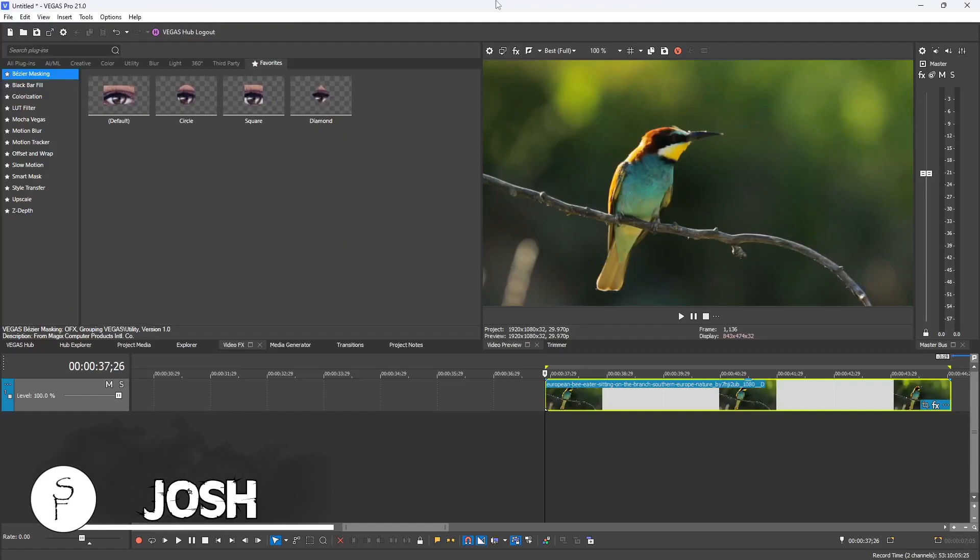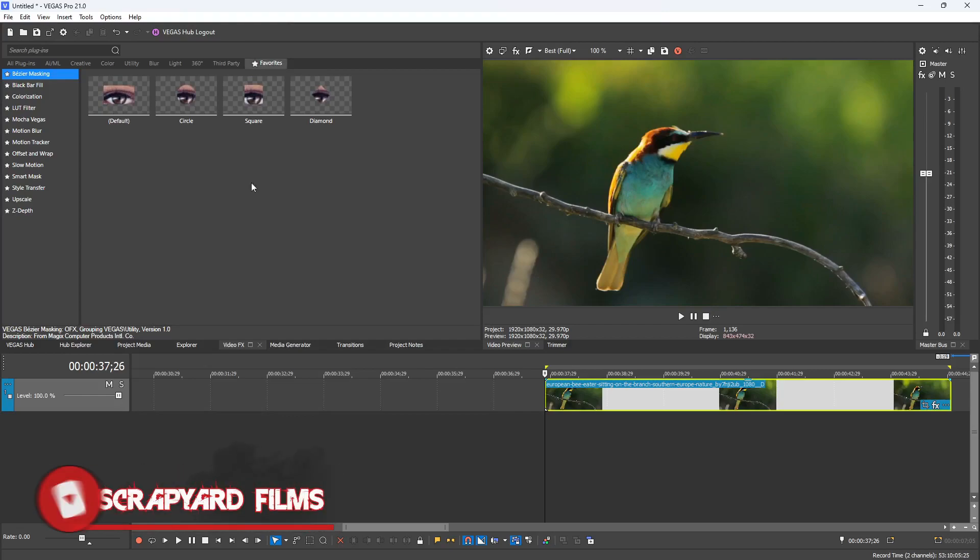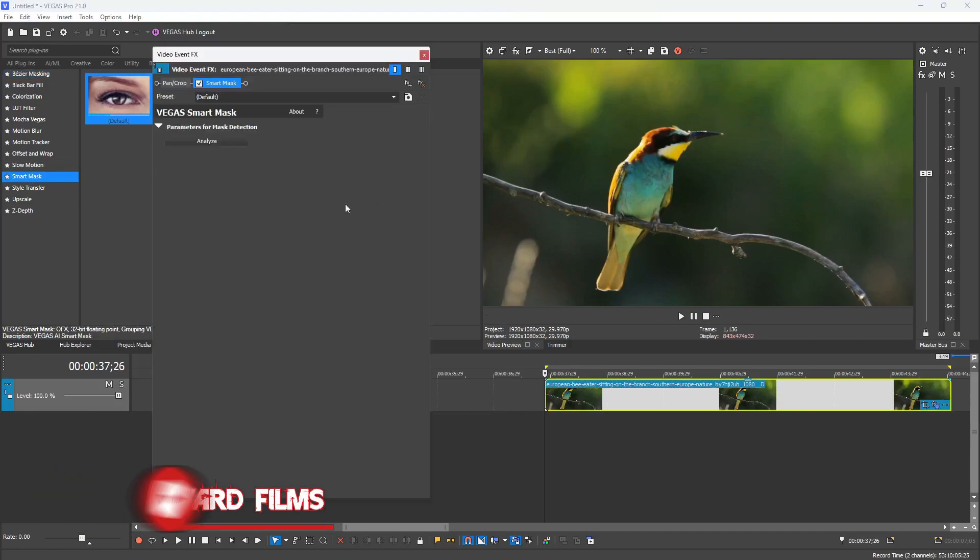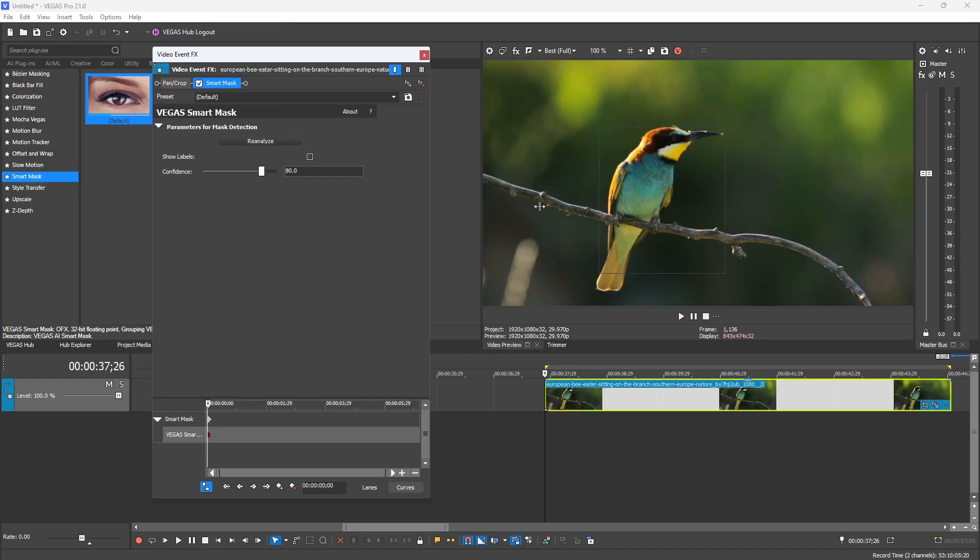I'm going to drag and drop a clip onto my timeline that I downloaded from Vegas Content to show you as an example for this. Go to your Video Effects tab and find Smart Mask and drag and drop it onto your clip. Once you do that, you can hit Analyze and AI will detect what it thinks things are on your clip.